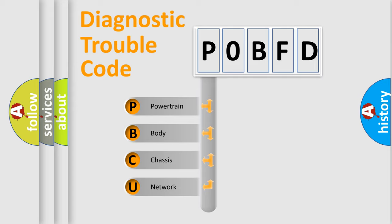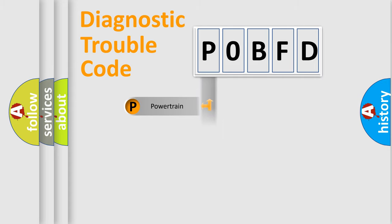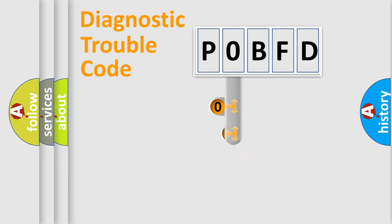Powertrain, Body, Chassis, and Network. This distribution is defined in the first character code.